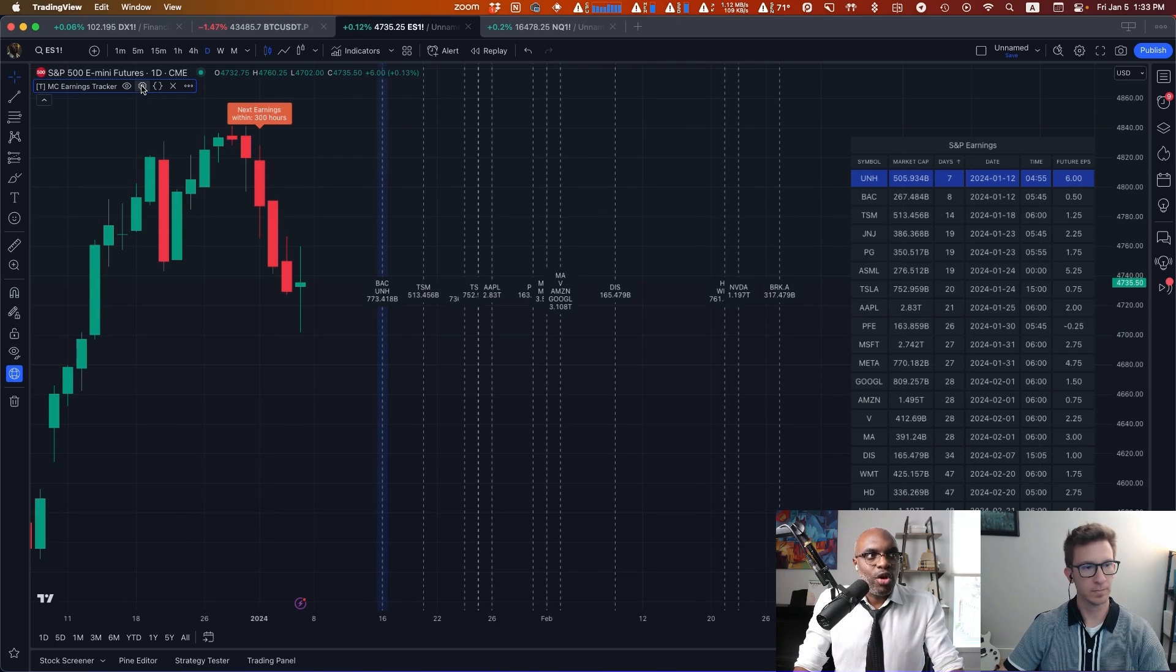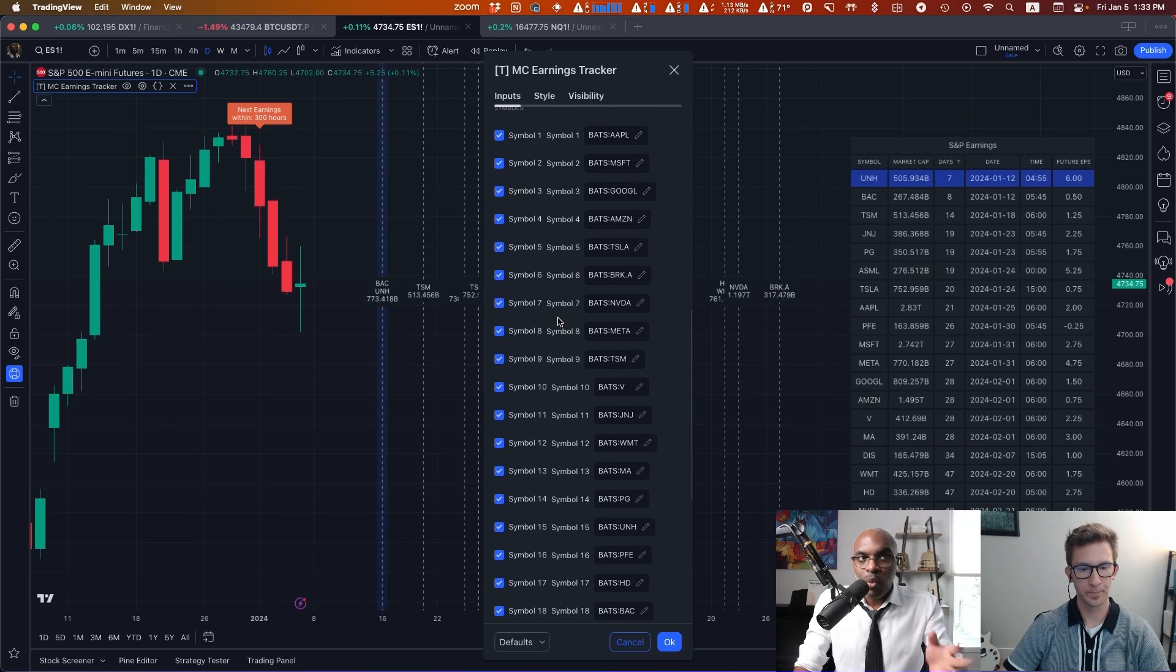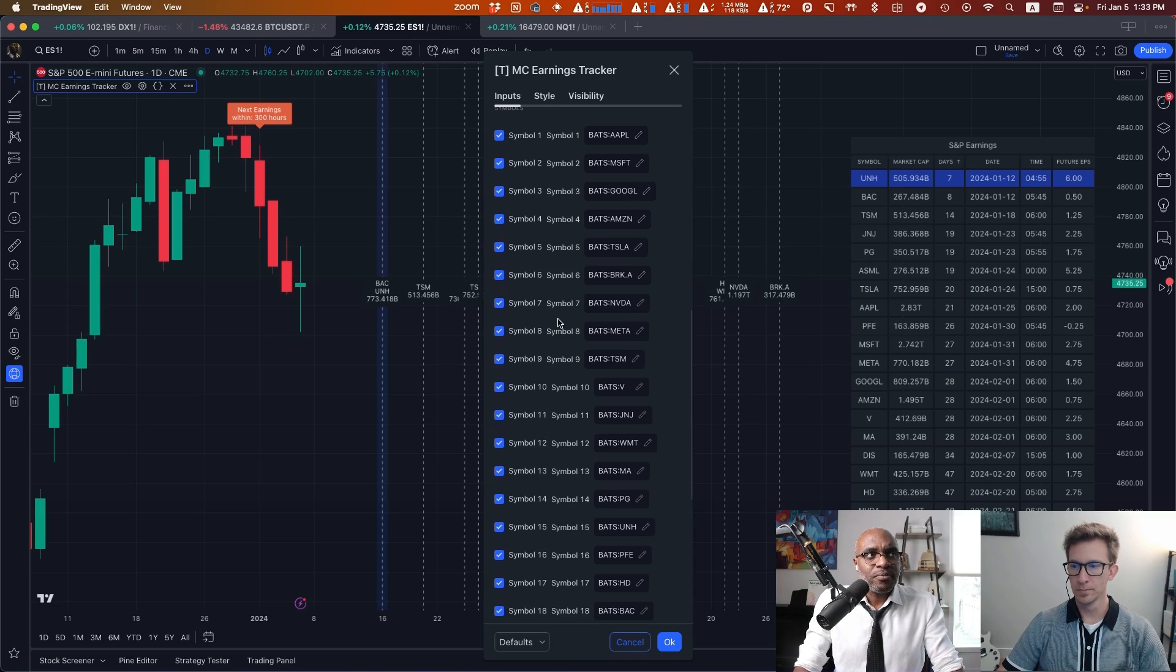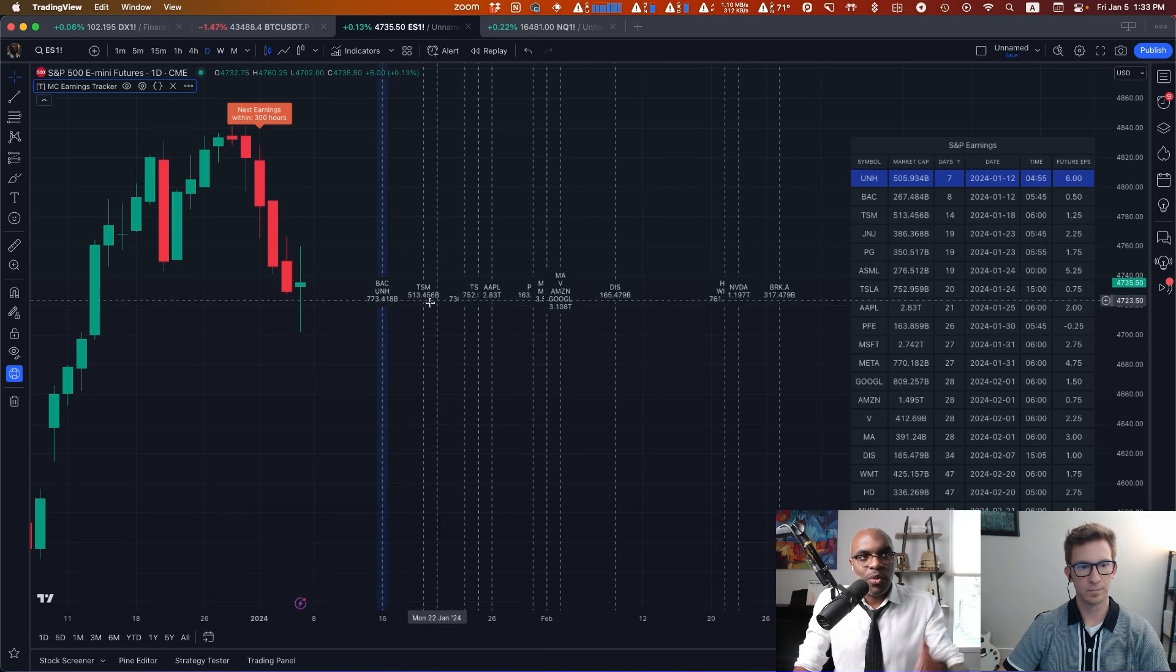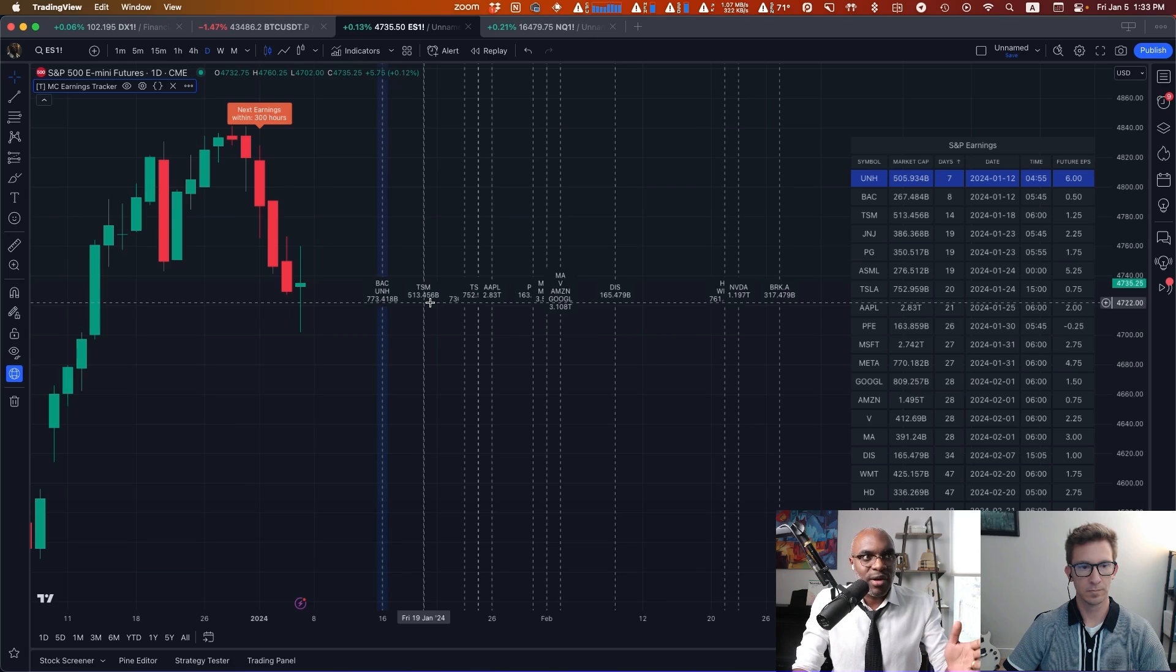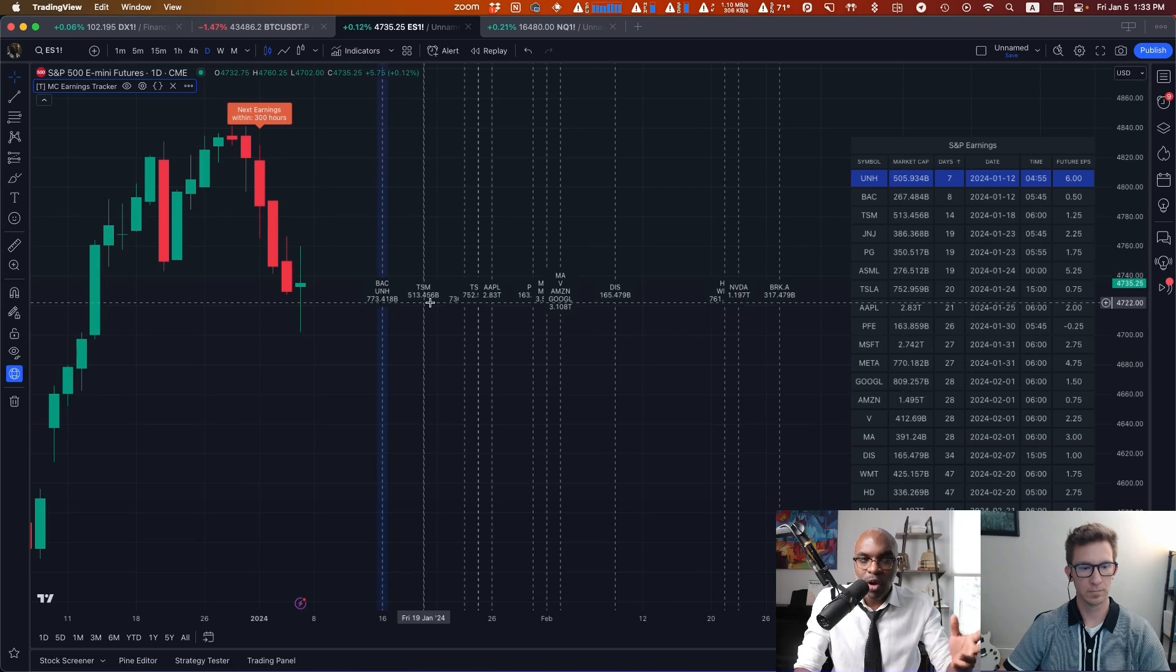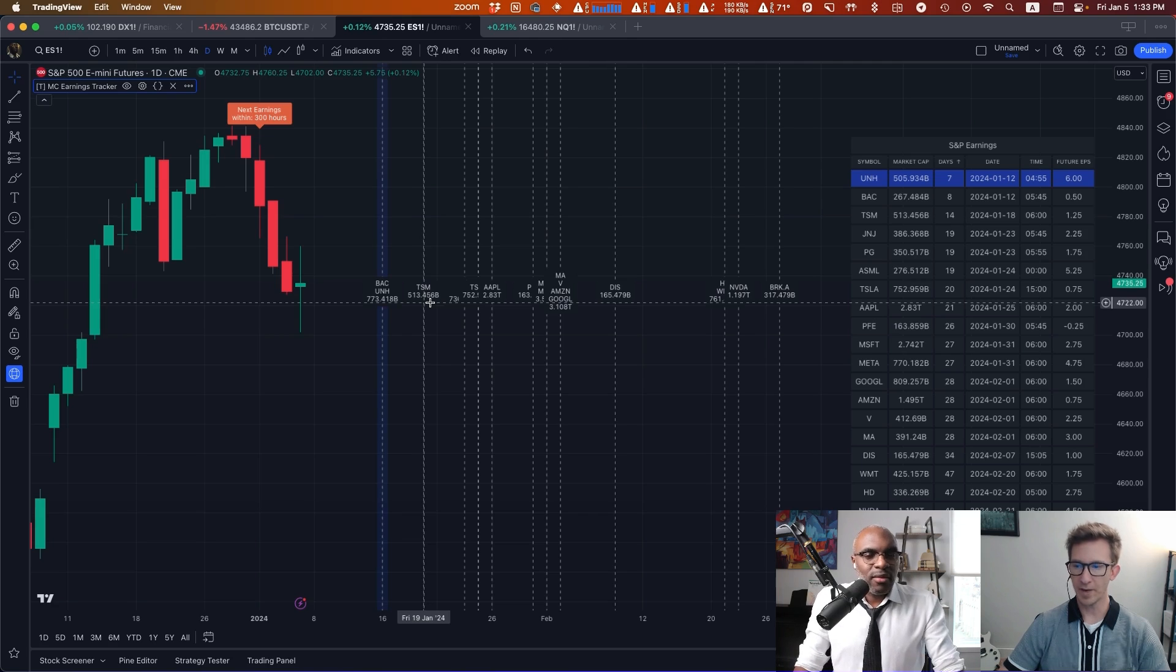As you might imagine, you can go ahead and toggle on and off whatever tickers you have here. So if you want a smaller subset of the tickers, you can. And what it's plotting on the chart is the actual date and time of the earnings. Now obviously, depending on the time frame that you're on, it'll round to that particular date and time.